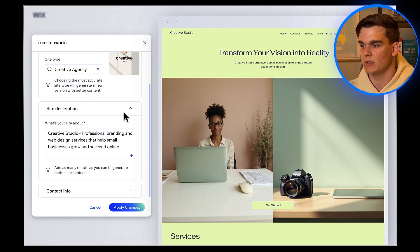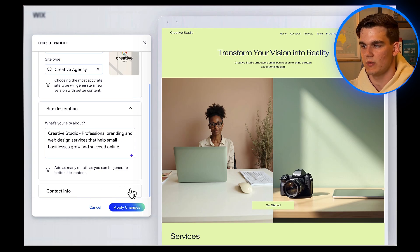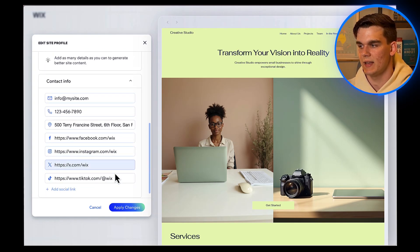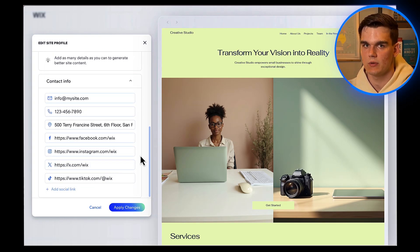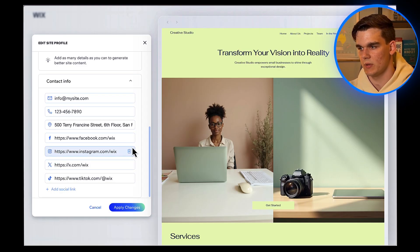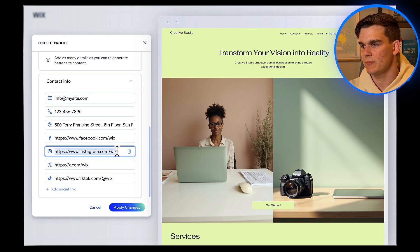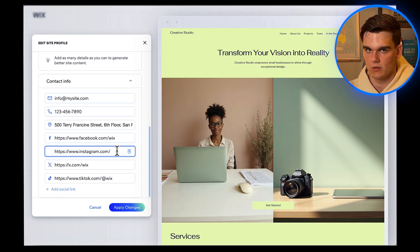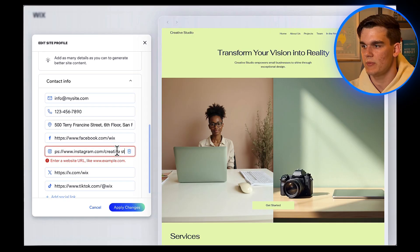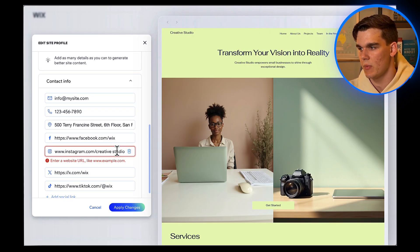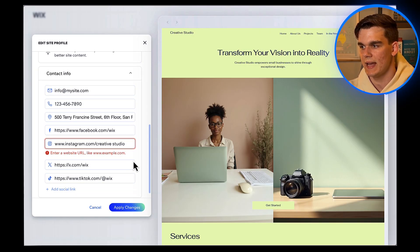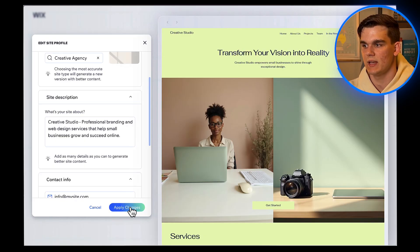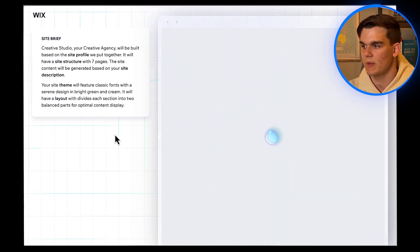Scroll down and you'll see sections for contact information and social media links. Fill these out completely because the AI will use this information to populate your website automatically. For social links, make sure you include the full URL. So instead of just Creative Studio, you'd put Instagram.com slash Creative Studio. This ensures the links work properly when the AI builds your site. Now click on Apply Changes. Give it a few moments to apply them.